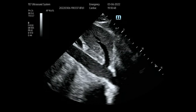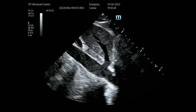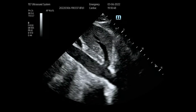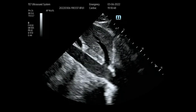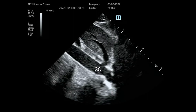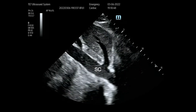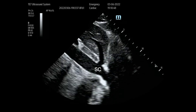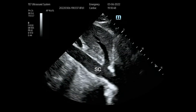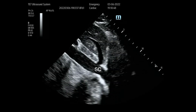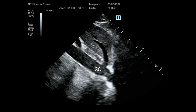Here is another patient who has spontaneous contrast in the IVC. You can see the flow of the IVC going towards the right atrium and you can see the spontaneous contrast. Sometimes it creeps up inside the hepatic vein, which we can see right there.